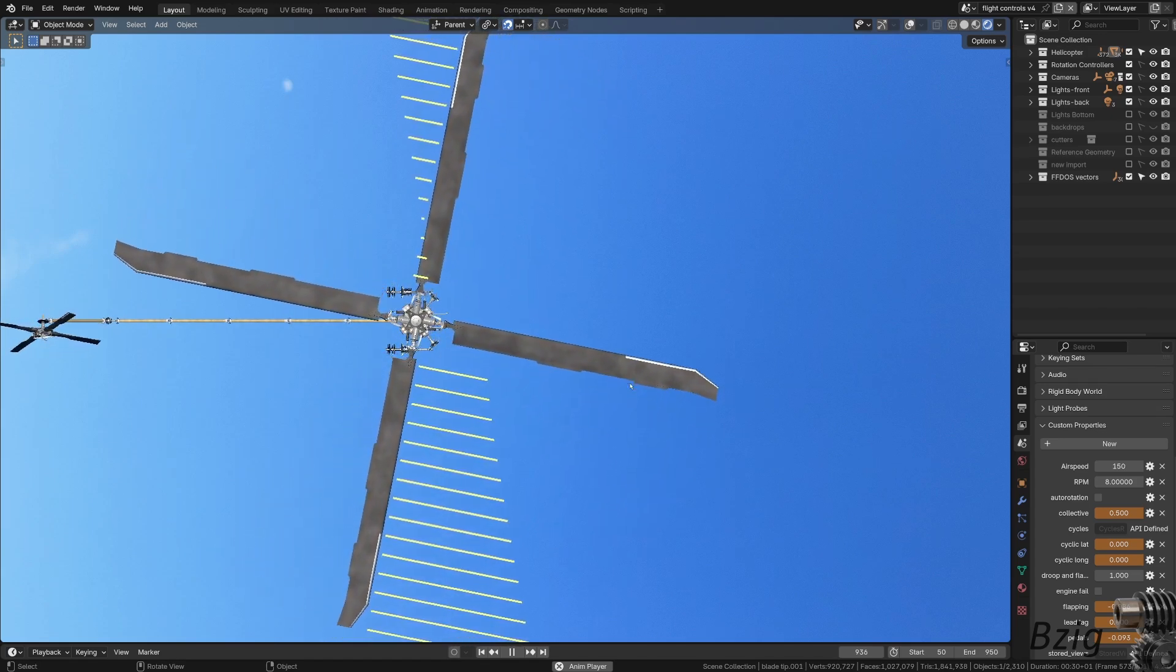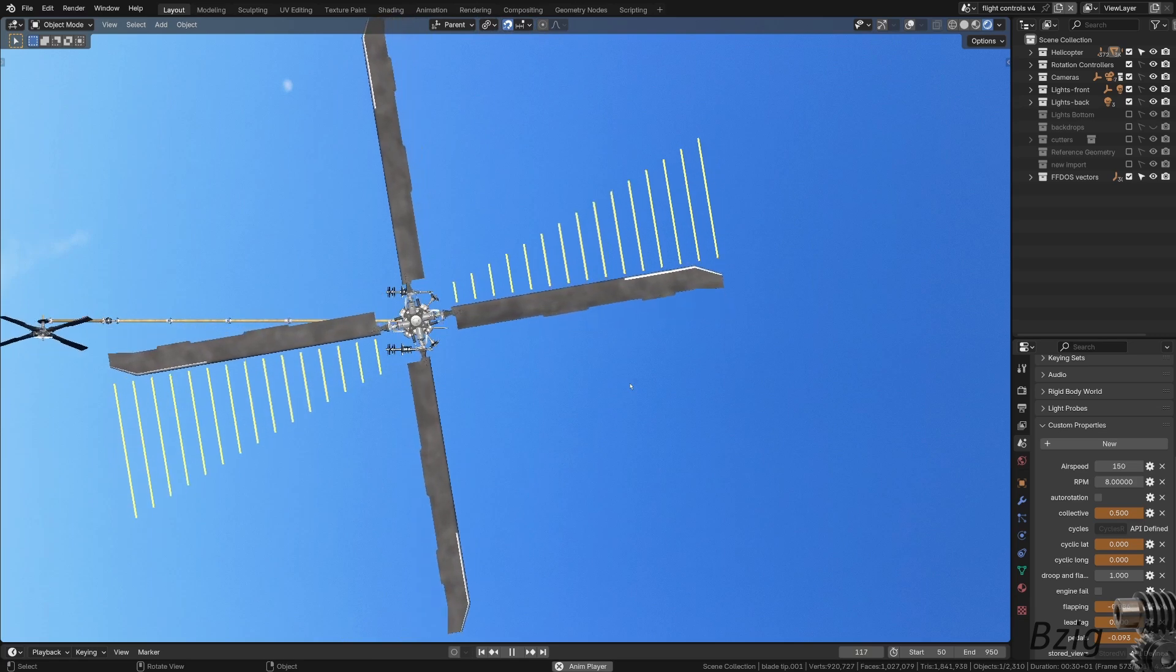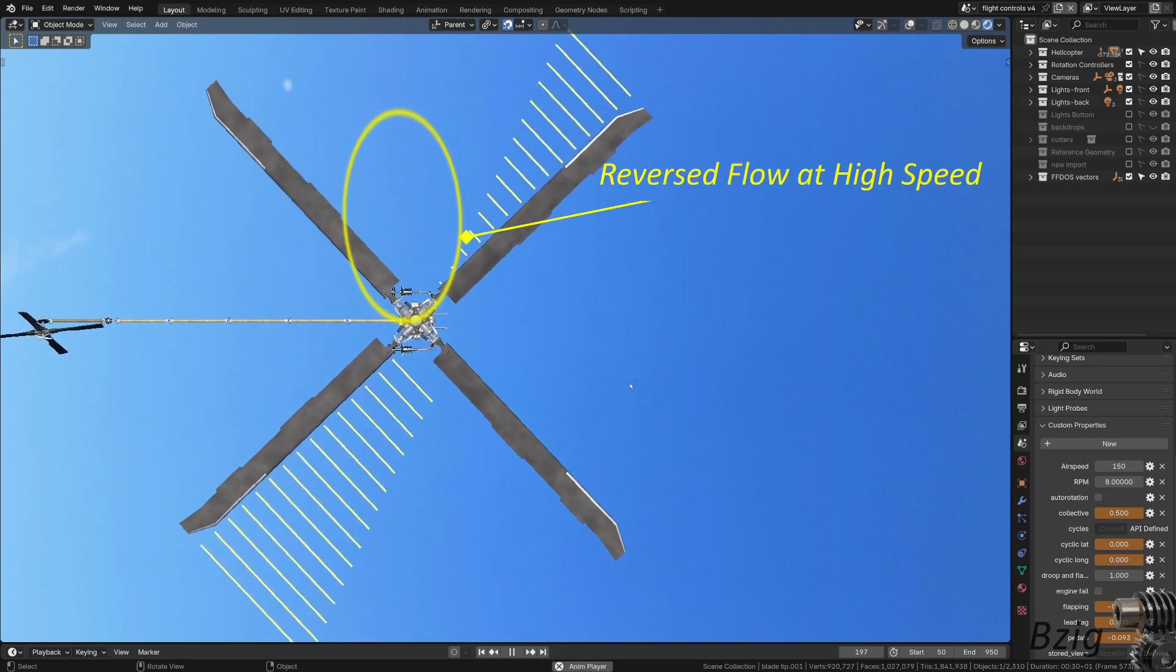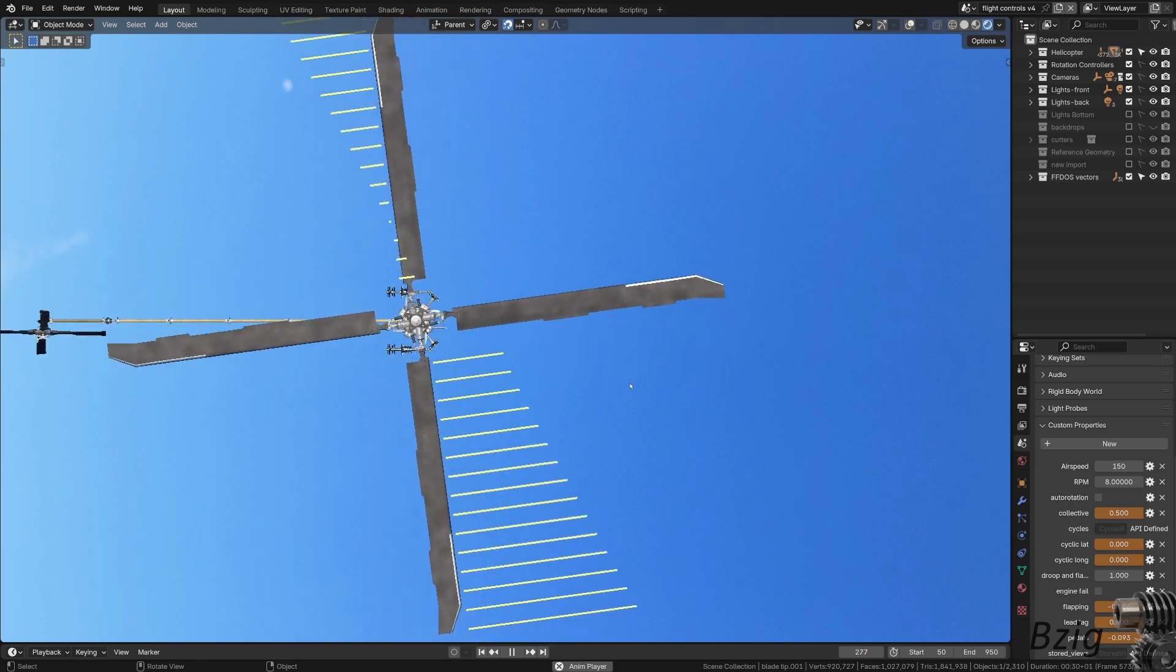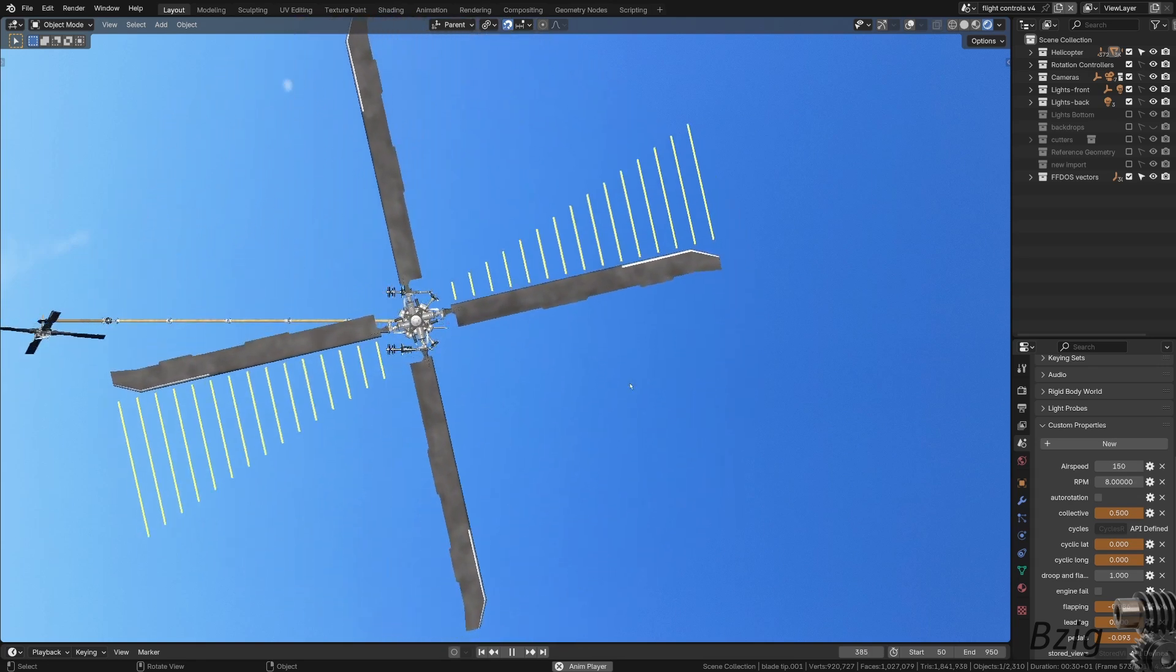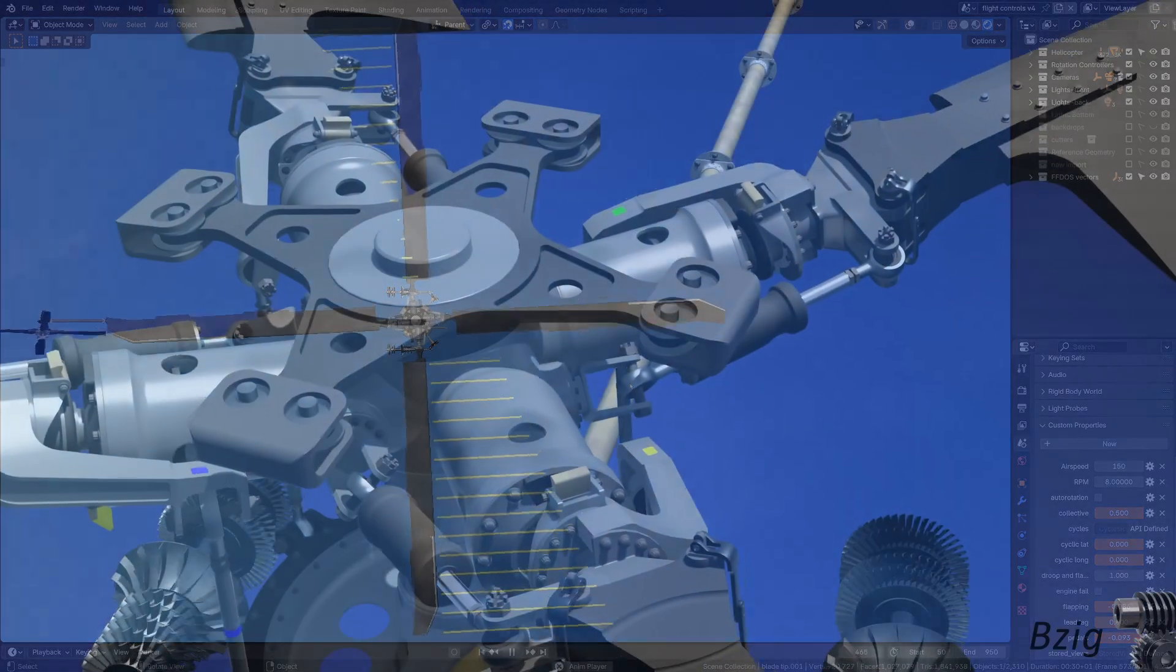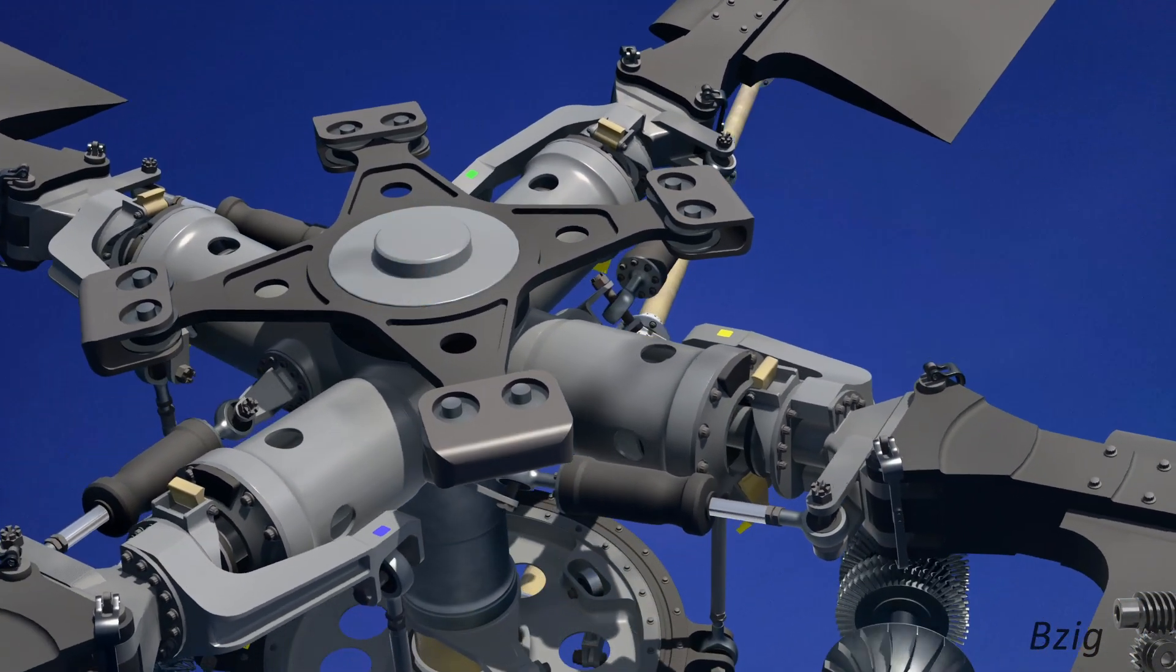This visualization is a cool way to explain forward flight asymmetry of lift, and also to show the retreating blade region of reverse flow. I'm sharing this today just to show the power of animation and visualization for teaching these concepts. There will be a future video where I dig into both of those topics in more detail than I'm doing here.